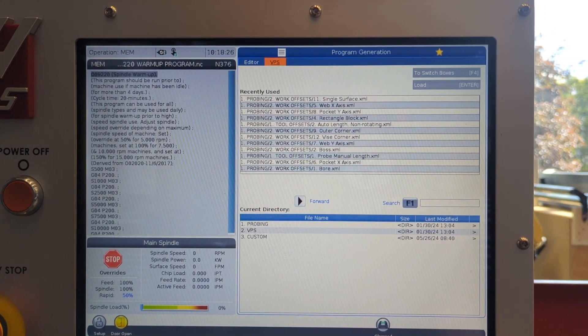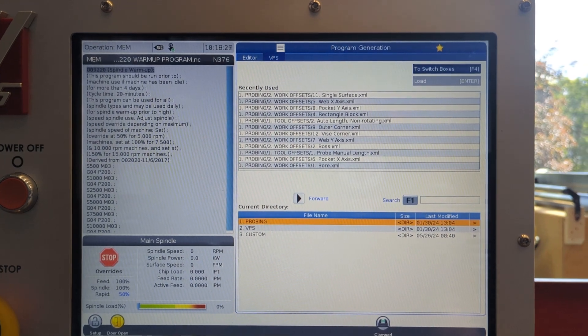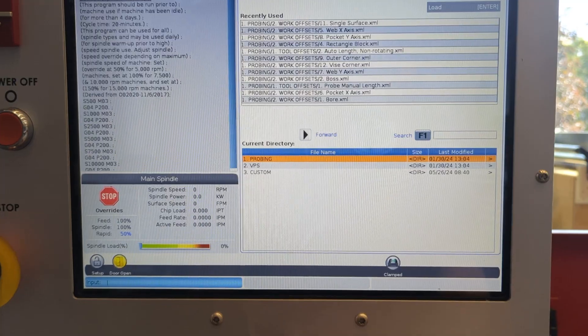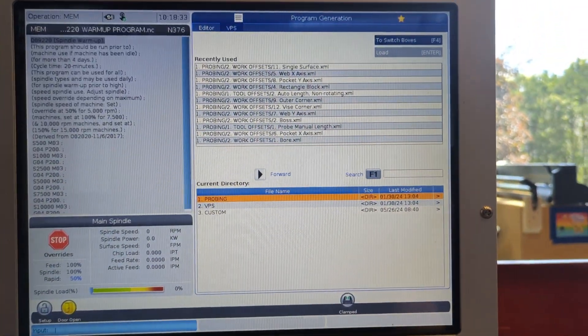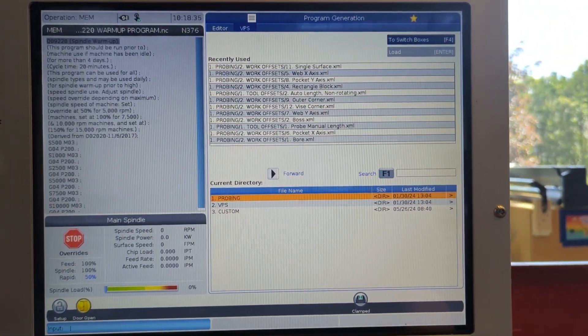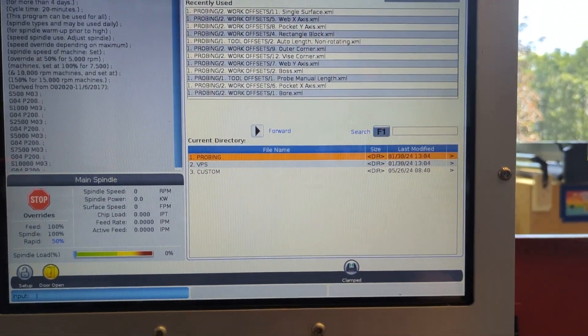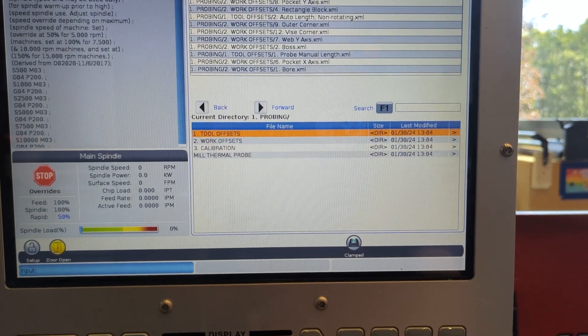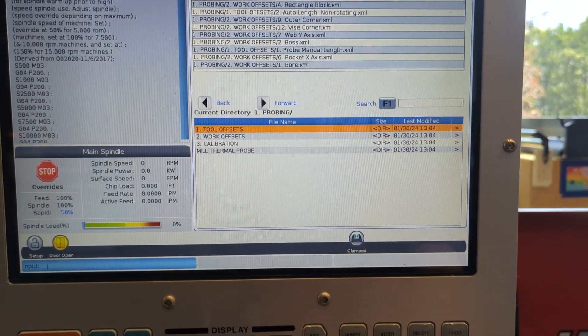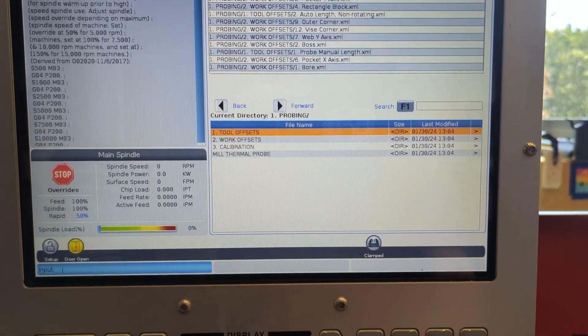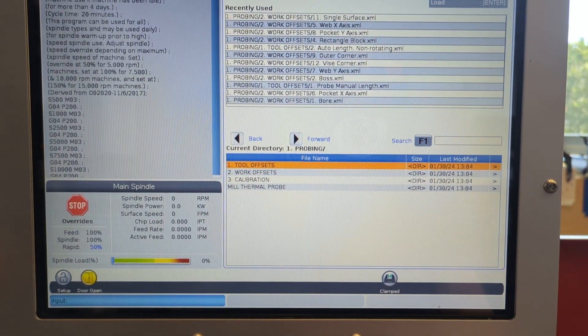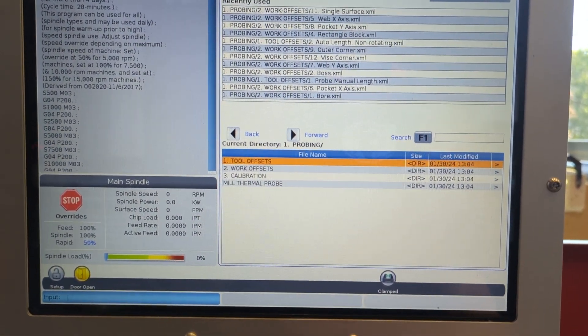Once there, come down to the probing option and hit the right arrow button to come forward into your offsets options and choose tool offsets, since we're about to measure a tool.